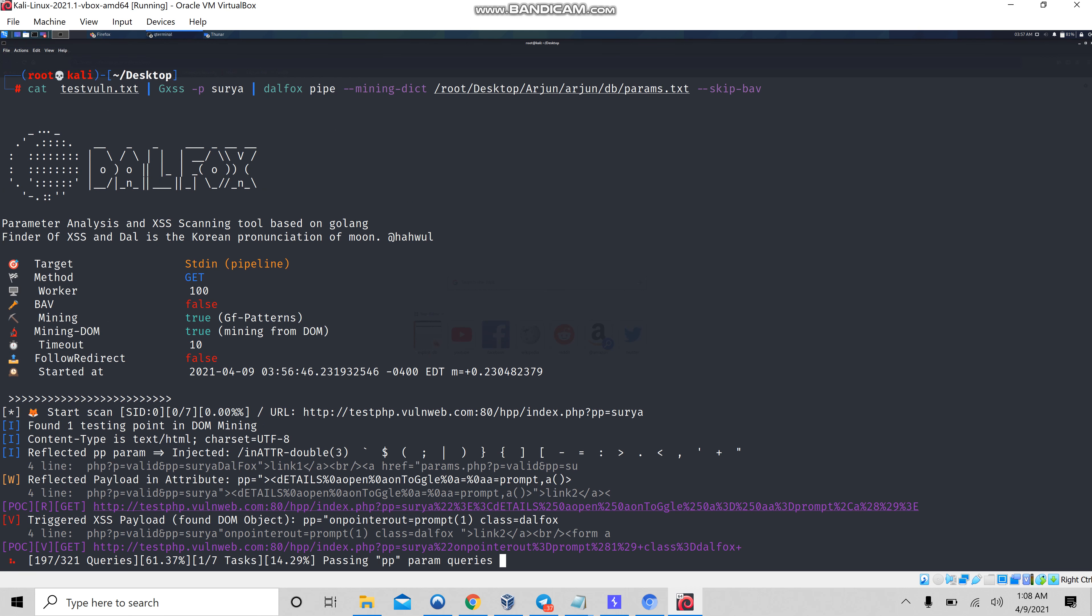Yep, we got one new vulnerable URL. Let me copy it.